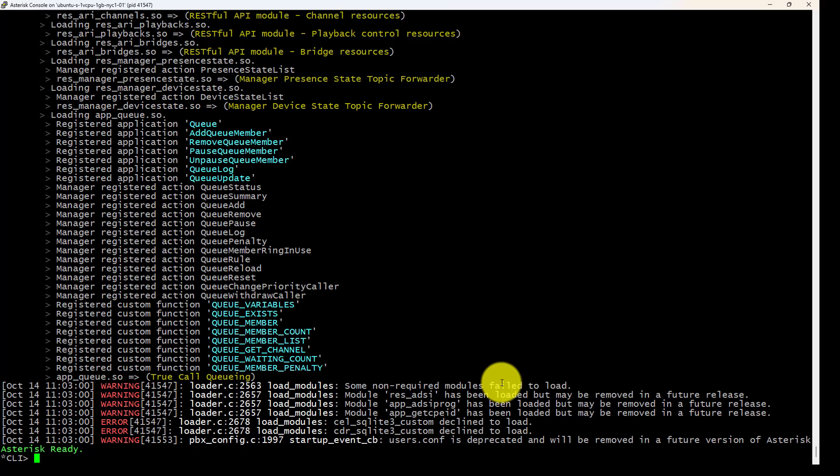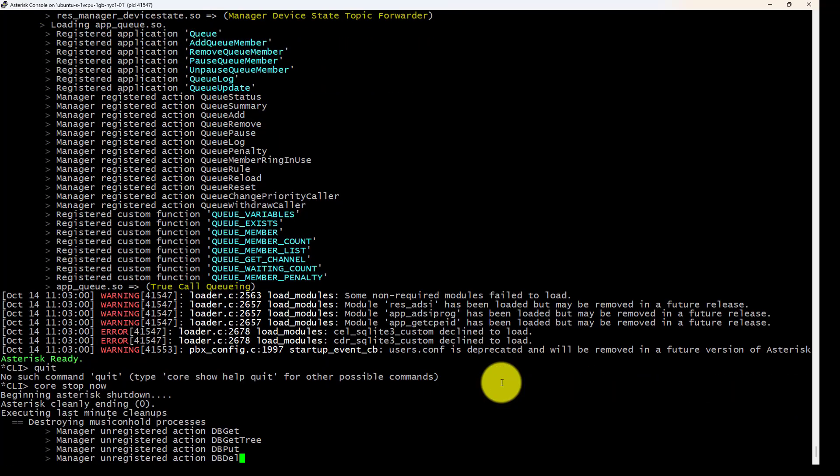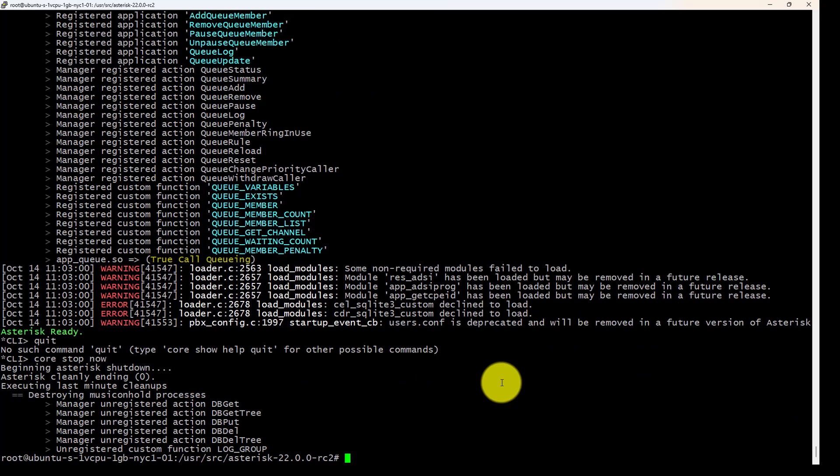The problem here, I can't do quit because it's not a remote session. I'm actually in the console of the system. So let me do a core stop now to stop Asterisk. So the process is not running anymore, right?